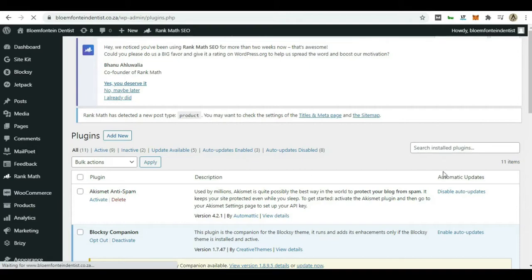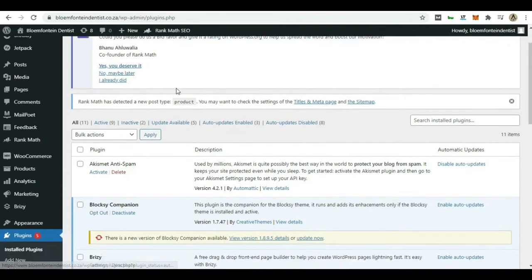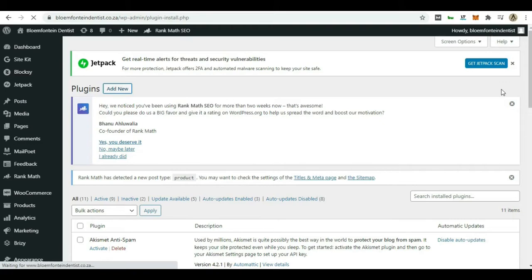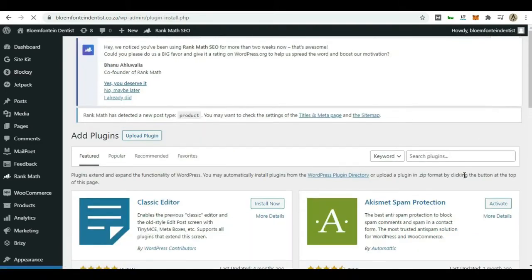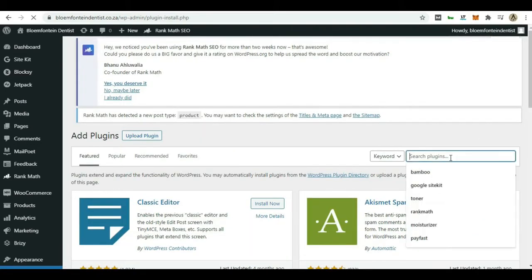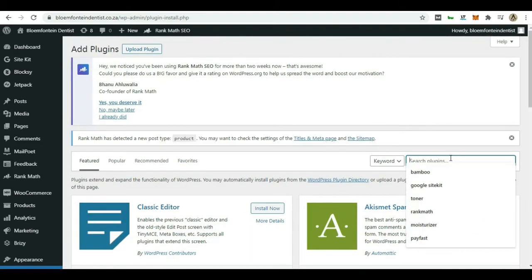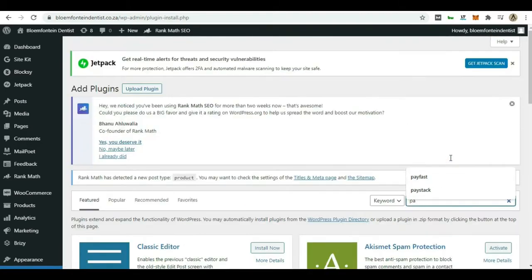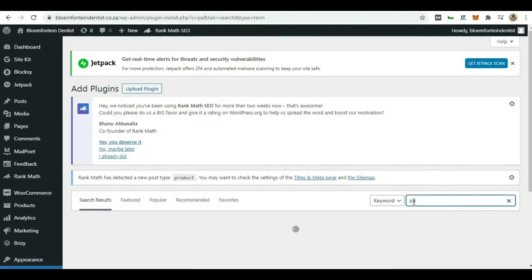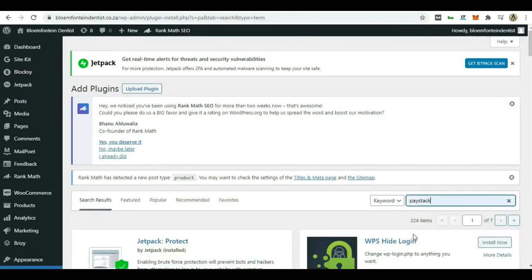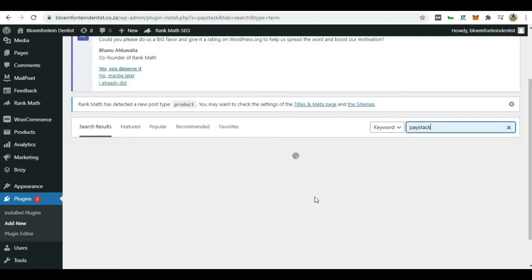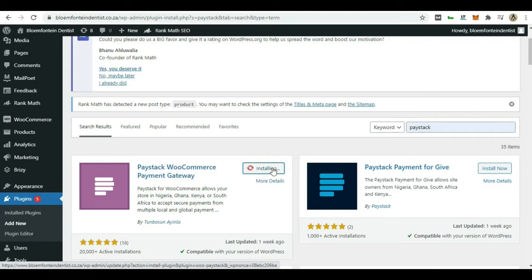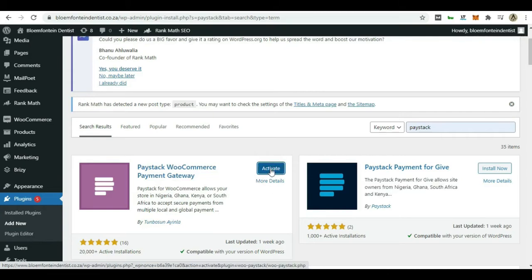All right, so now we're gonna go and say add new and then right here we are going to look for Paystack. Searching for it and it will be this first one right here. Go ahead and install it and then you can go ahead and activate it.